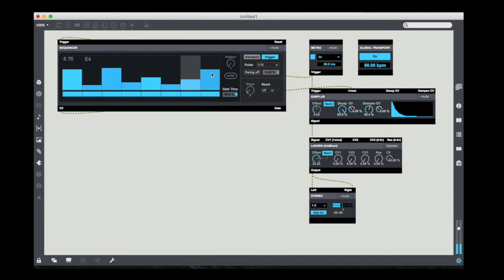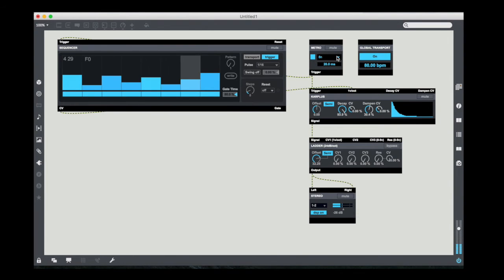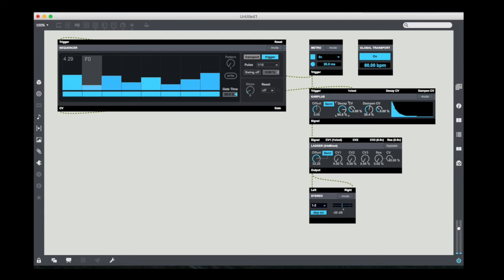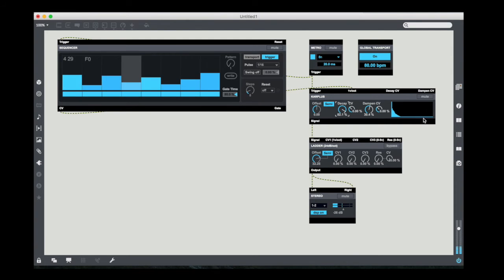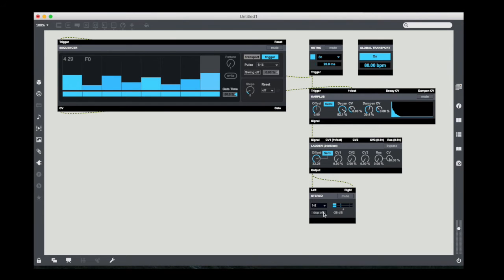Now I'm going to tweak the pitches to be stuff that's maybe a little more interesting. Now I can kind of tweak my Karplus-Strong settings to be what I like. The other thing I'm going to do is I'm going to play around a little bit with the filter, just tighten things up a little bit.